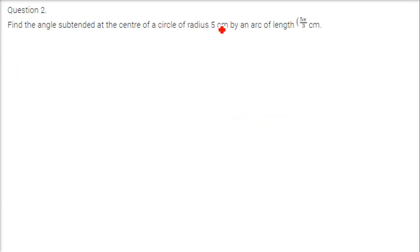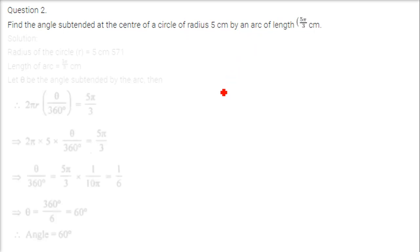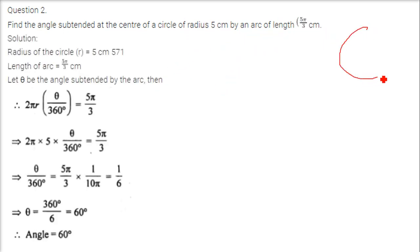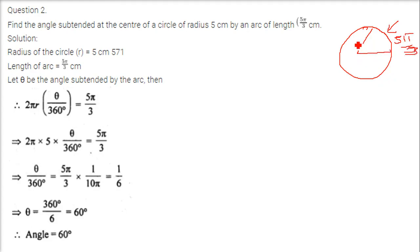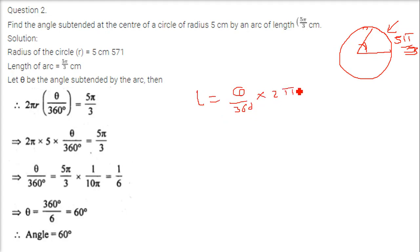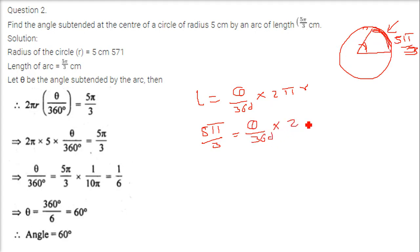Find the angle subtended at the center of a circle of radius 5 centimeter by an arc of length 5 pi by 3. The arc length is given as 5 pi by 3. We have to find the angle, so we will use the same formula: length of the arc equals theta by 360 into 2 pi r. Theta is not known, and r is 5.